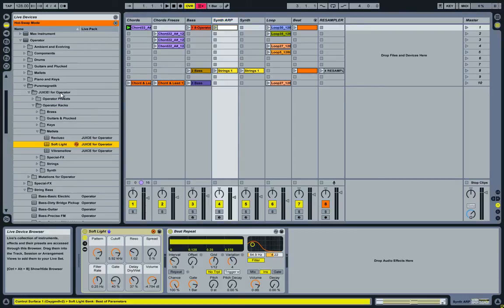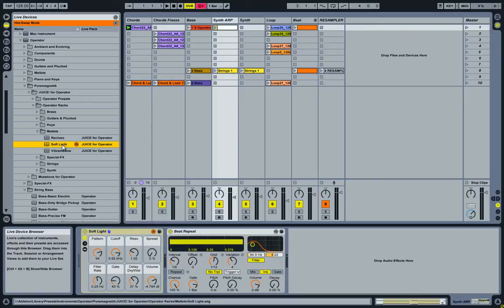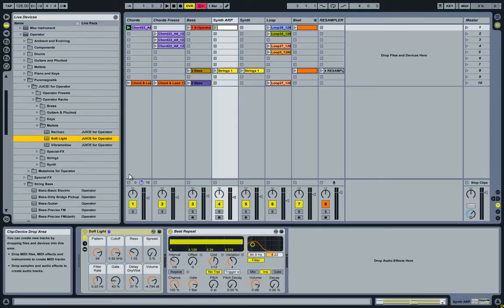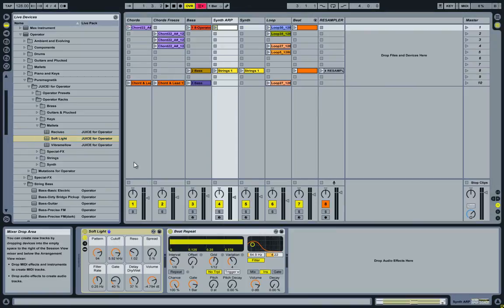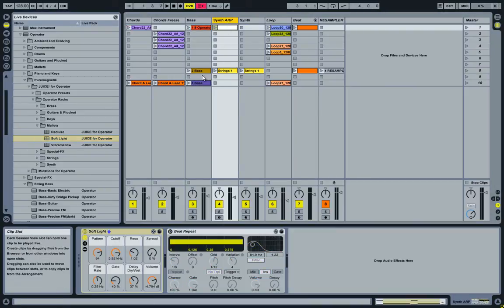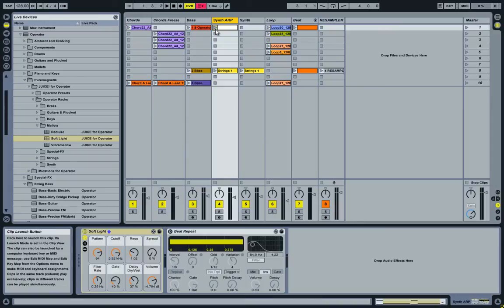Next track is another operator. This one comes with the pure magnetic juice life pack. It's called Soft Light. And I picked that one because it does arpeggios. So let's have a quick listen. So with nothing applied to it, this is what it sounds like.